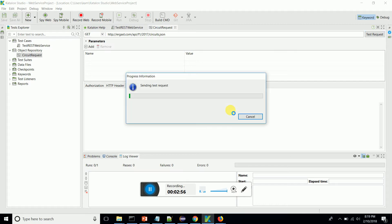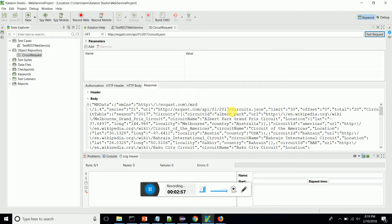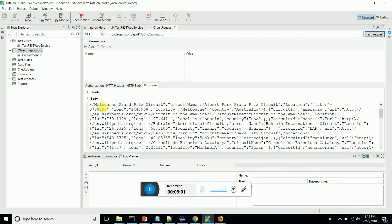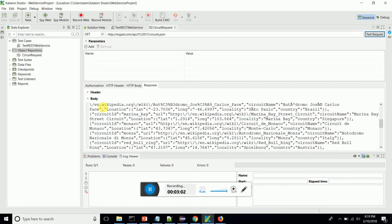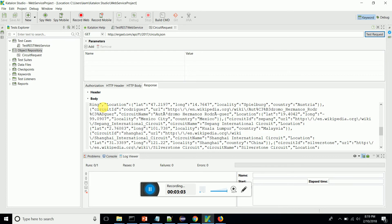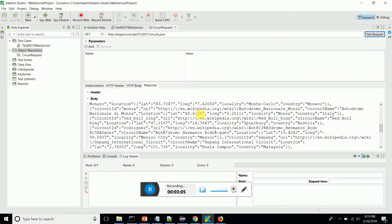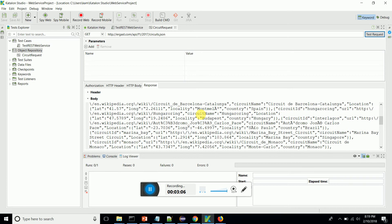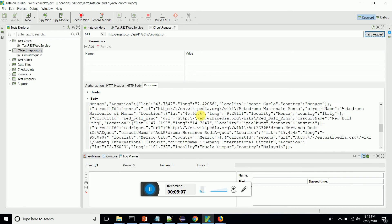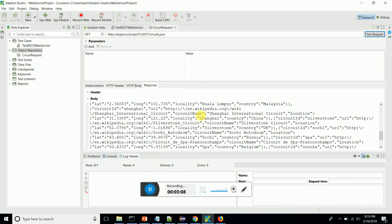First you have to save it. Now you can see that we are getting the request response body. This is the response body which gives the circuit information.